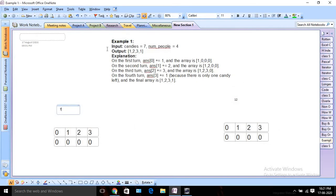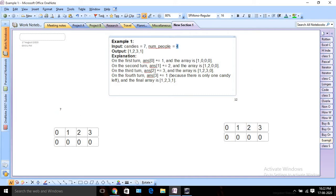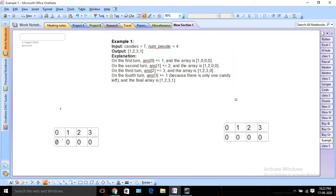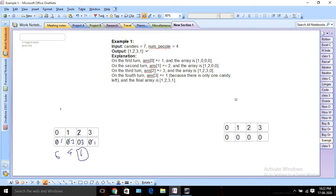There are two examples. In example one, suppose the number of candies is 7 and total number of people is 4. For the first person, we distribute 1 candy, leaving 6. For the second person, we distribute 2, leaving 4. For the third person, we distribute 3, leaving 1. For the fourth person, we ideally should assign 4, but only 1 is left, so we assign that remaining 1. The expected output is [1, 2, 3, 1].